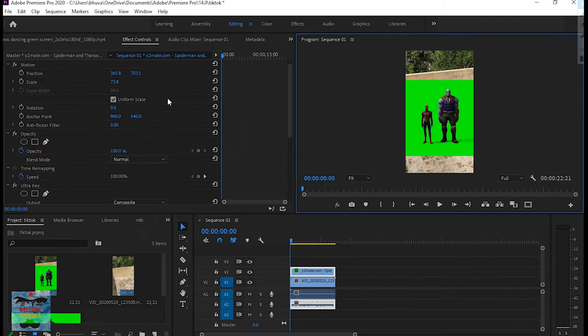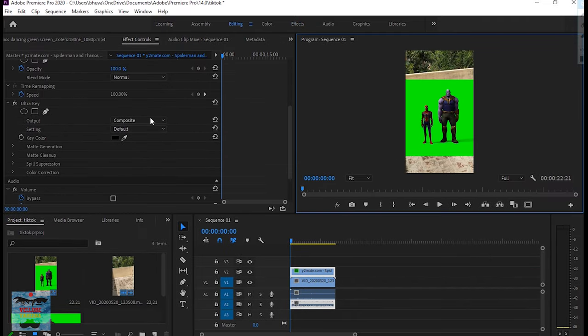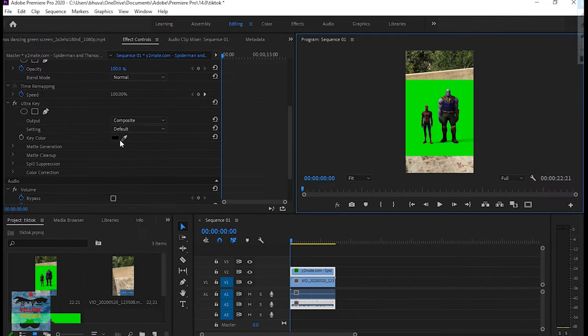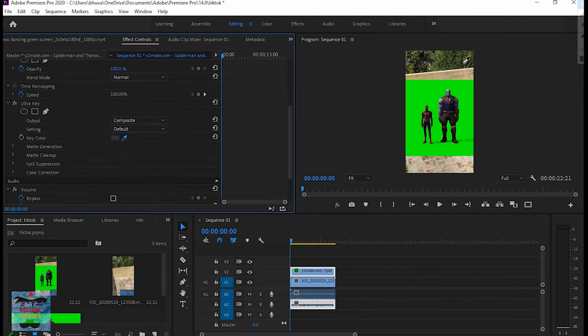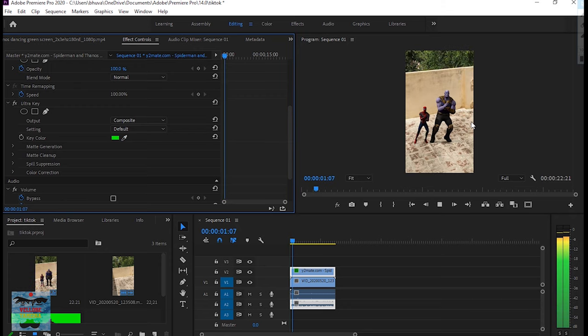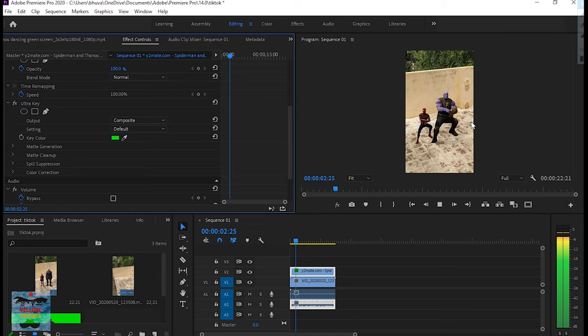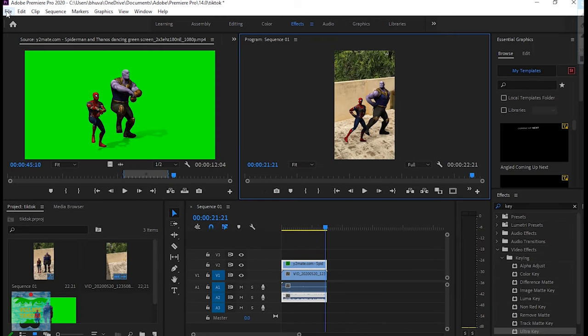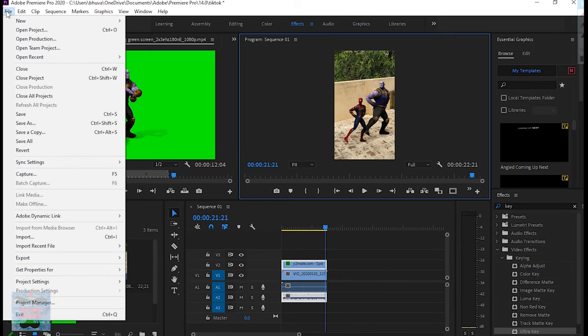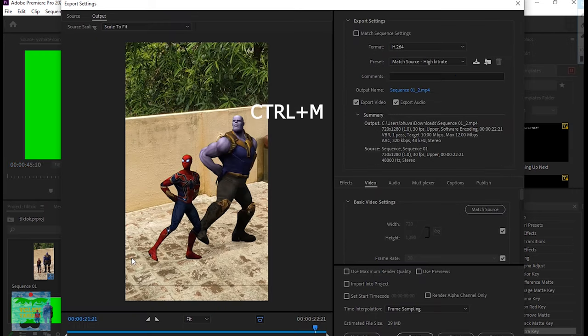Under the FX Control, find the Ultra Key option and apply it to remove the green screen. Then press Ctrl+M and click the file button to export.